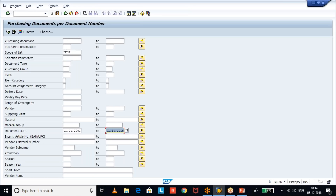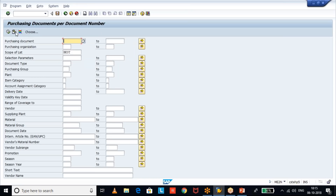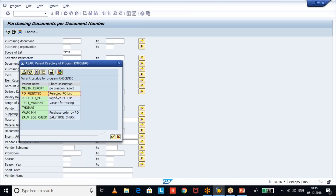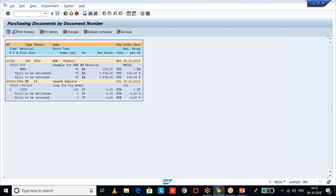The user can also input a specific purchasing organization and plant, then execute. They will now see the list of purchase orders which are rejected. In a real system you will have hundreds and thousands of purchase orders, so you need to input document date, purchasing organization, and plant as specific parameters to get the relevant information. Execute and you get the purchase orders.